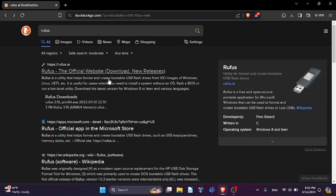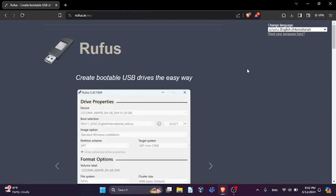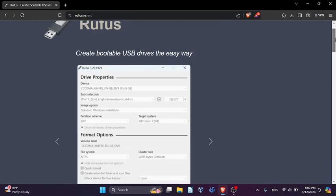The first step you can take is you can just go to your search engine and type in Rufus, and you can find their official website to download their application that can be used to flash ISO images.